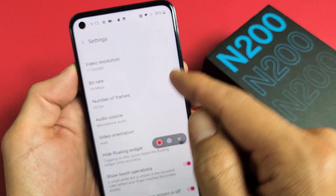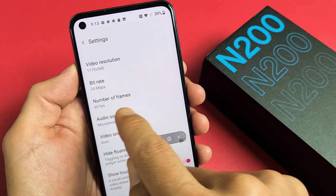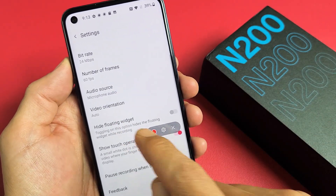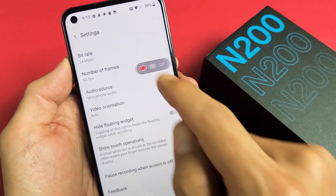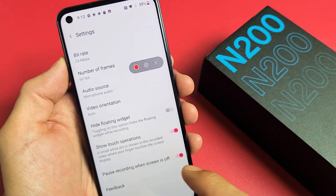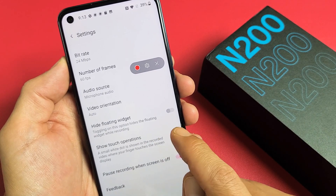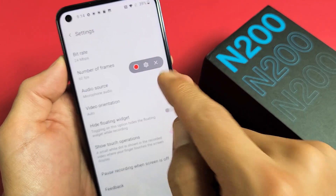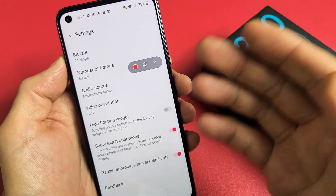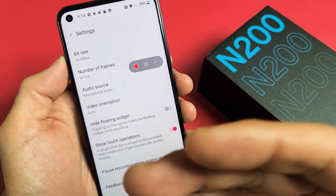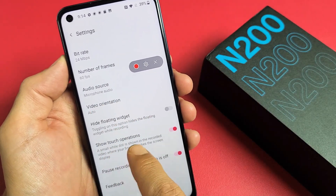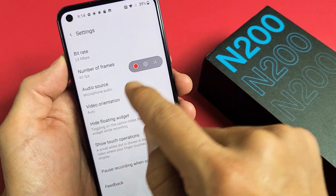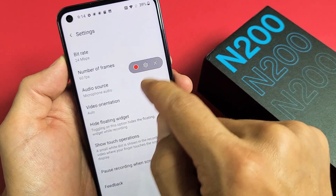You can add video resolution, your frames per second, video orientation, and show touch operations. I like to leave that checked because when you're screen recording and you tap somewhere, once you save the video and watch the recording, you'll be able to see a white dot where you basically touch the screen on the display.